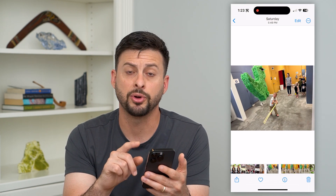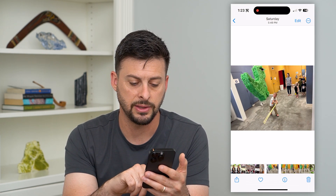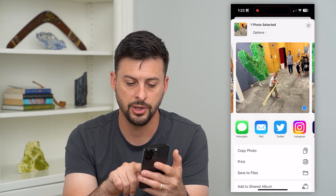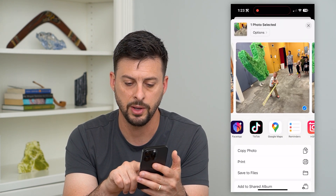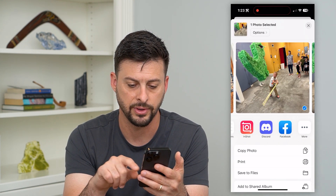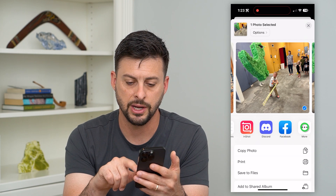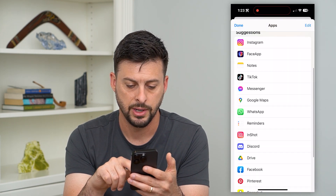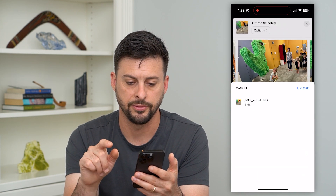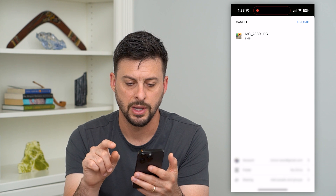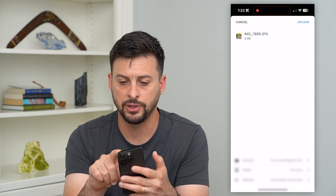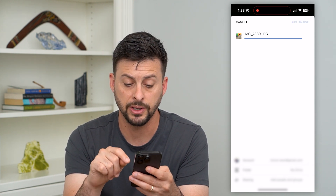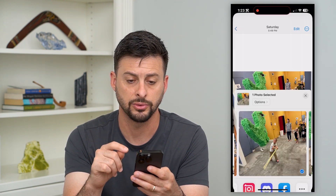I'm going to choose a random photo here. Now, if I wanted to put this on there, I can hit the share button at the bottom left. Then you can see I can just swipe over until I find Google Drive. If it's not on there, hit More and then hit Drive. All I have to do is hit the upload button, and it will upload this to my Google Drive.